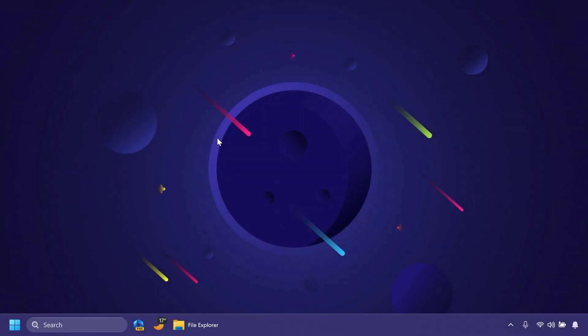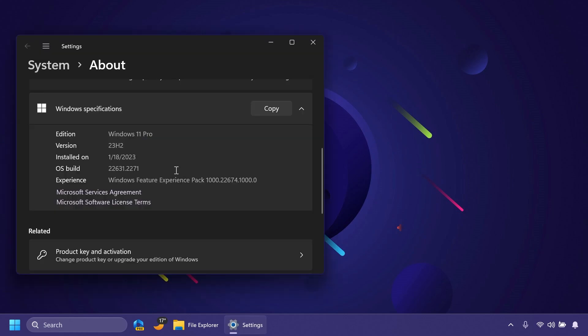Hi guys, welcome to TechBase. In this video, we're going to talk about the latest Windows 11 Insider Preview Build for the Beta Channel, which is the build 22631.2271.